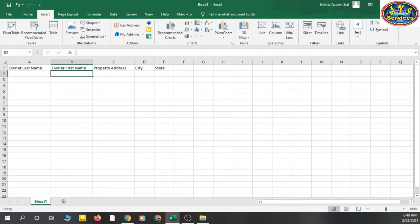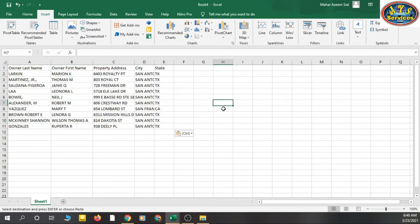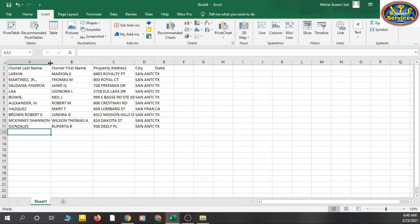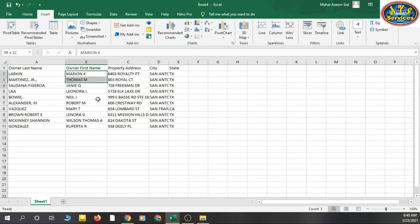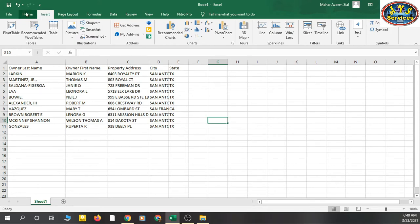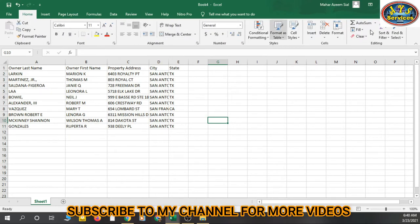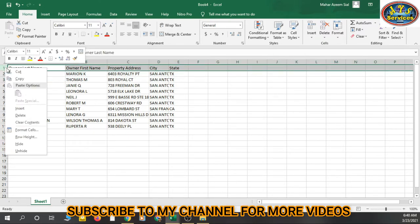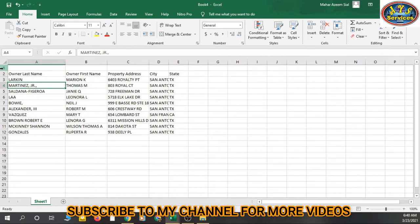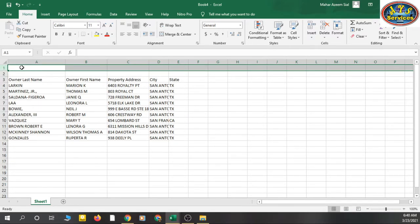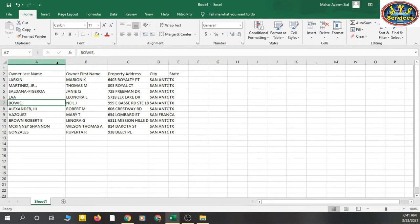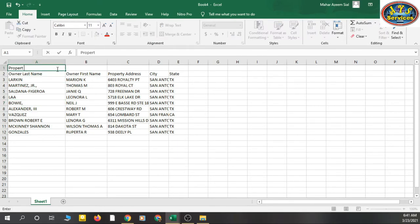I have all the data in my second sheet, so I will copy-paste it rather than typing manually. Now we can see the data clearly with all columns expanded. To add a new column, just click and insert — it is added above. I will add a heading called 'Property Data'.